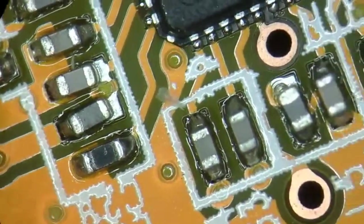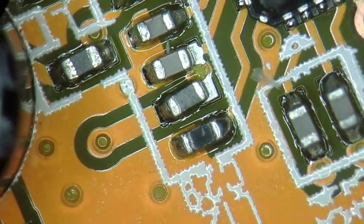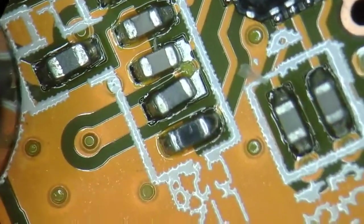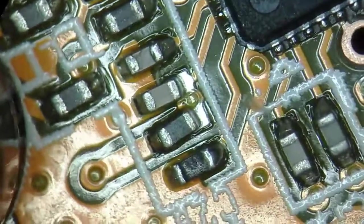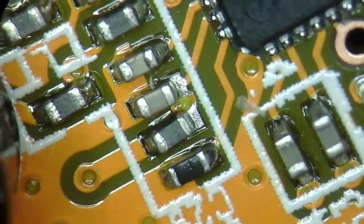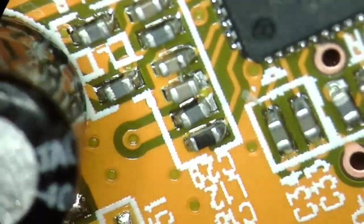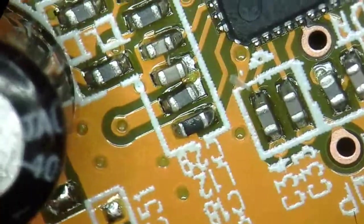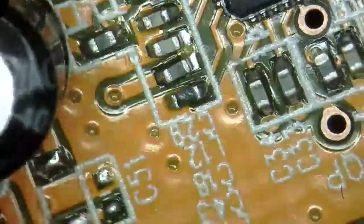That is because these vias, although the one here appears to be tented somewhat by the solder resist, still have this wicking action so they suck away the solder.